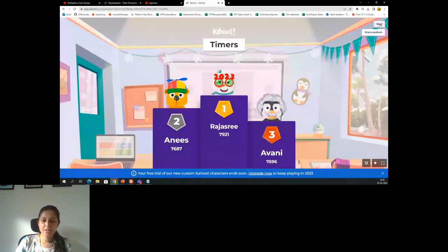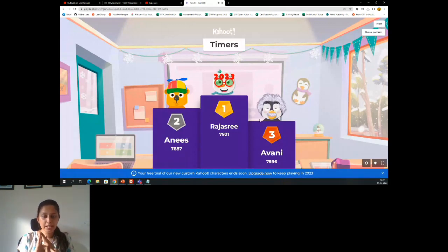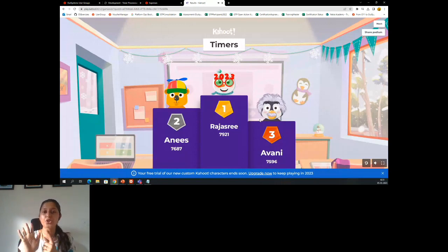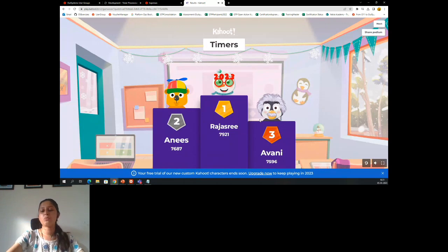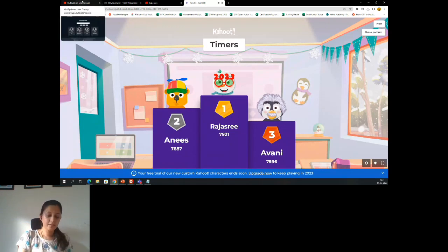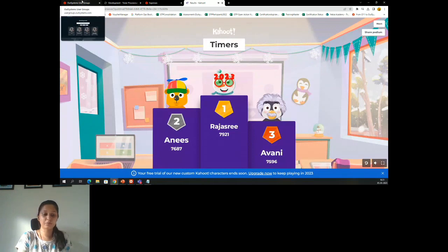Winners, please send me your details: your name, your email ID, your contact number, your address, and your swag size — is it L, M, or S? I need these five details. Please make sure to send these five details to me via LinkedIn. Only then I'll be able to add your details to the swag kit.